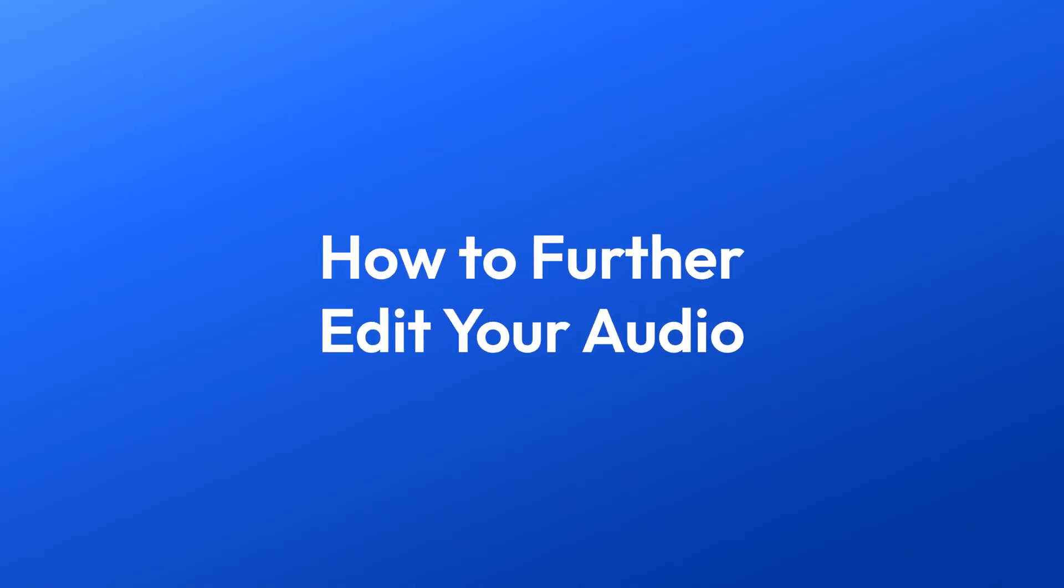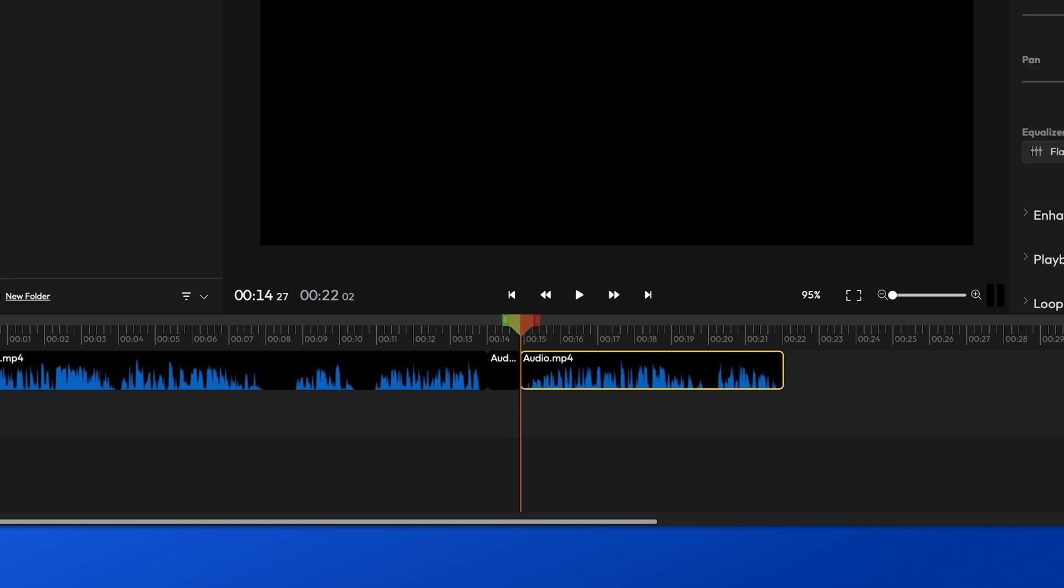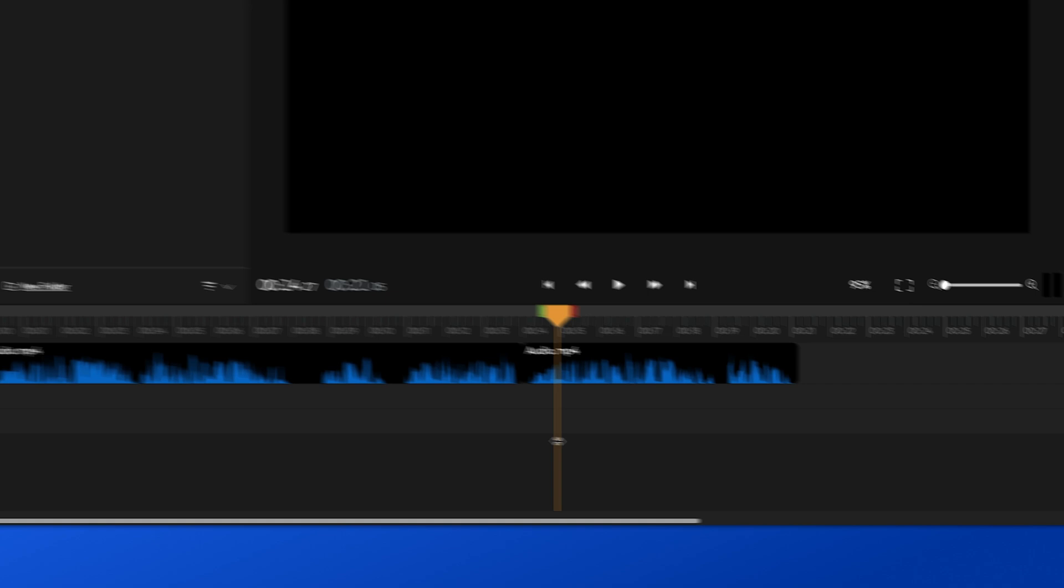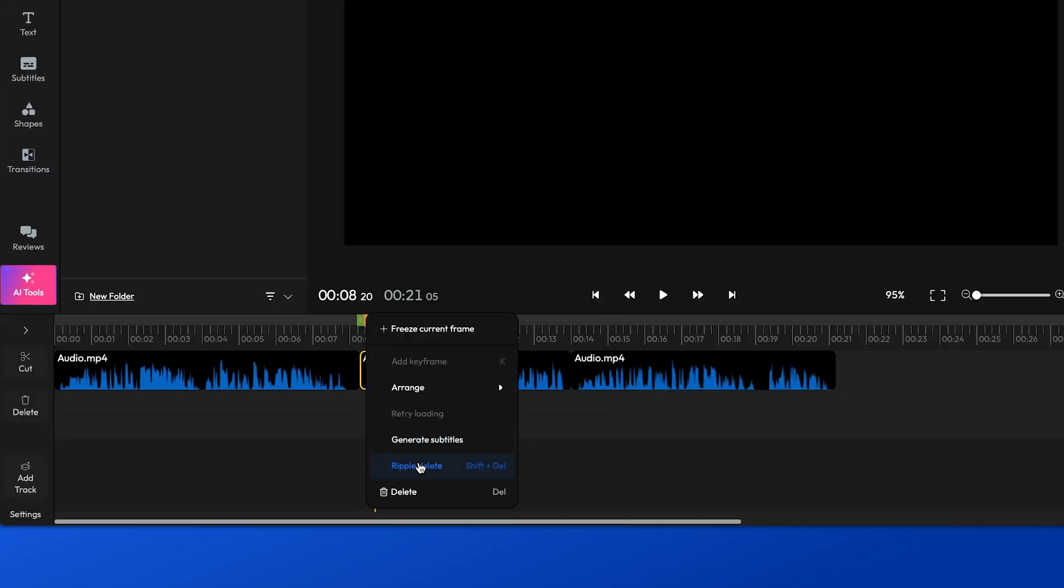After enhancing, you can edit your audio file further. For instance, if you want to cut out certain parts, you can use the S key to cut the audio at the desired points and then right-click and select Delete or Ripple Delete to remove the unwanted sections and connect the remaining parts of the audio file together.